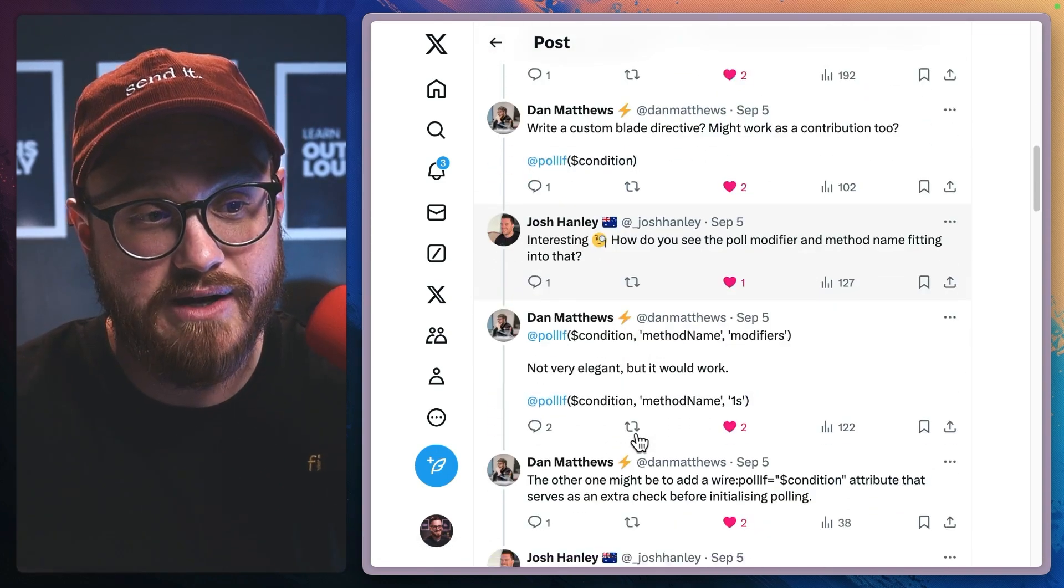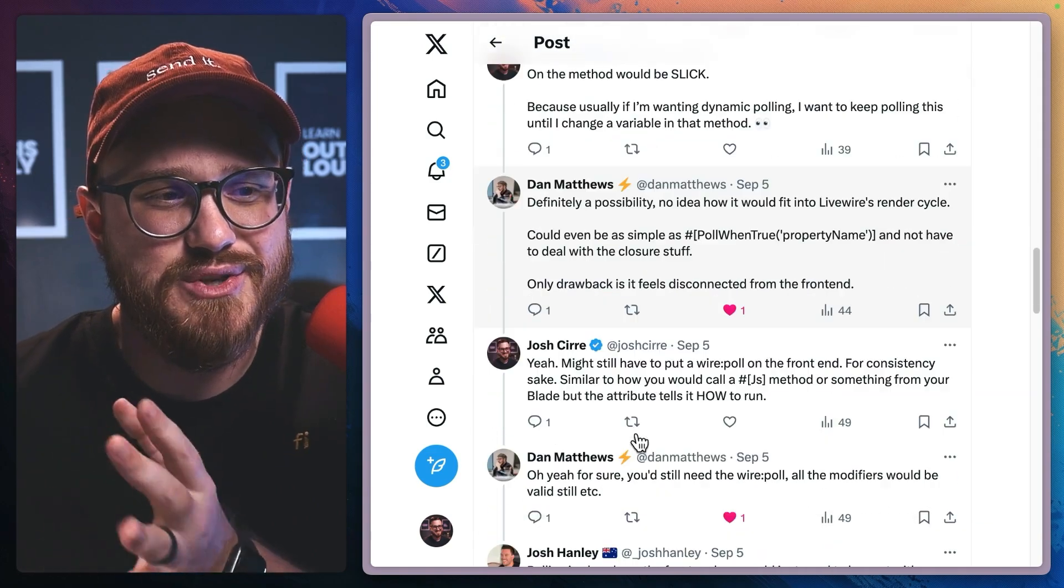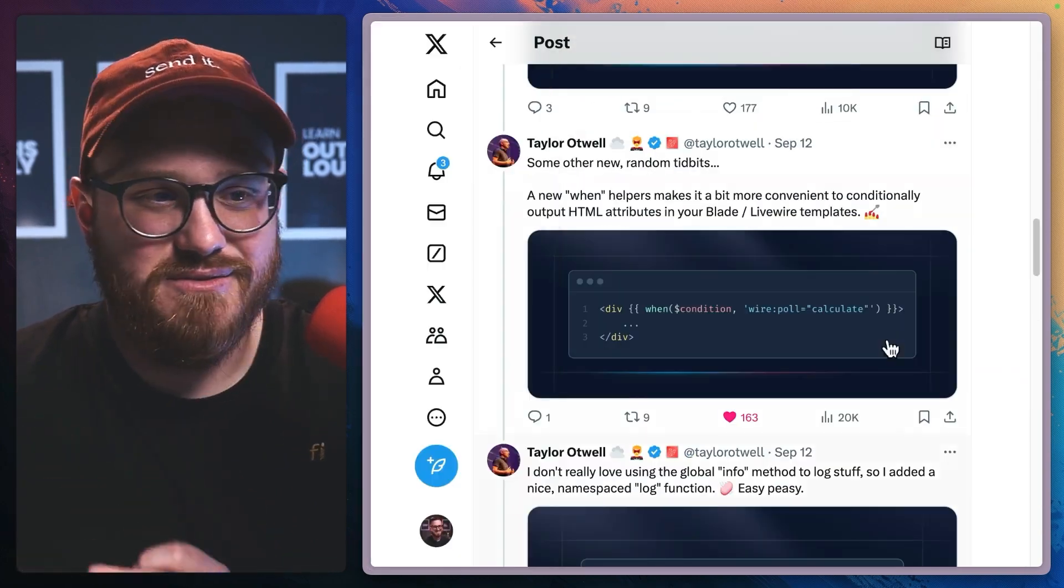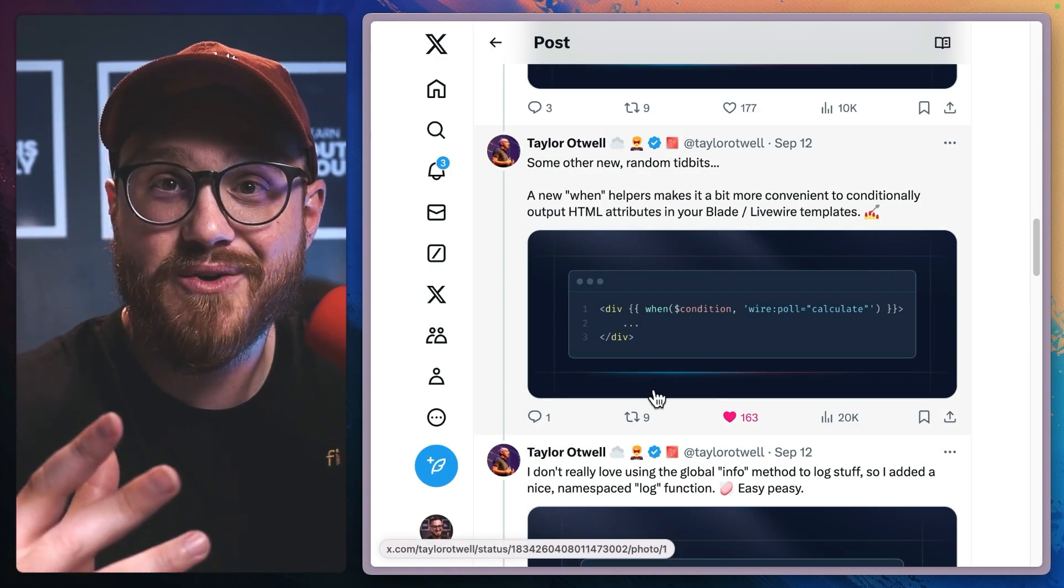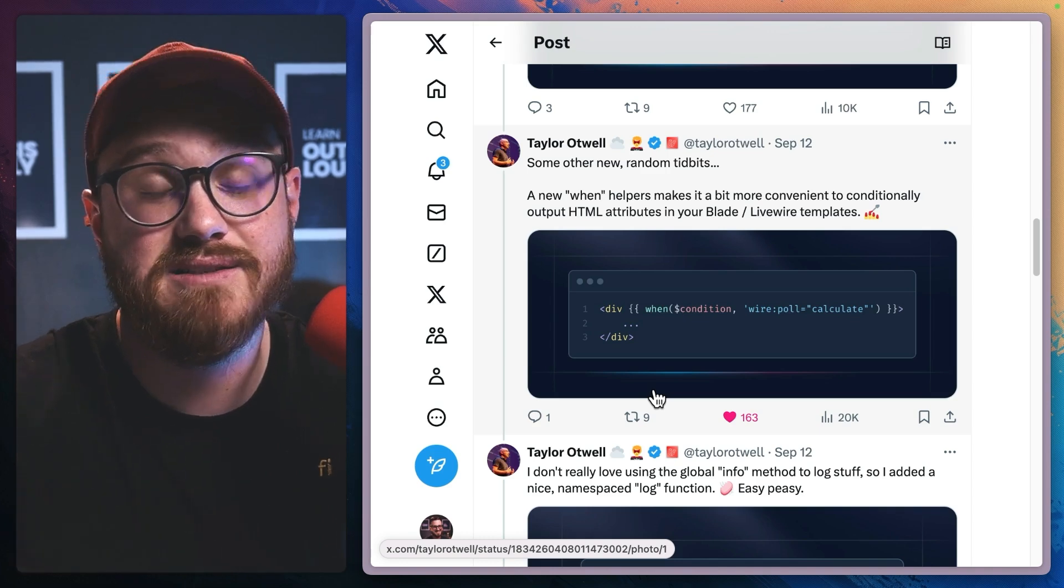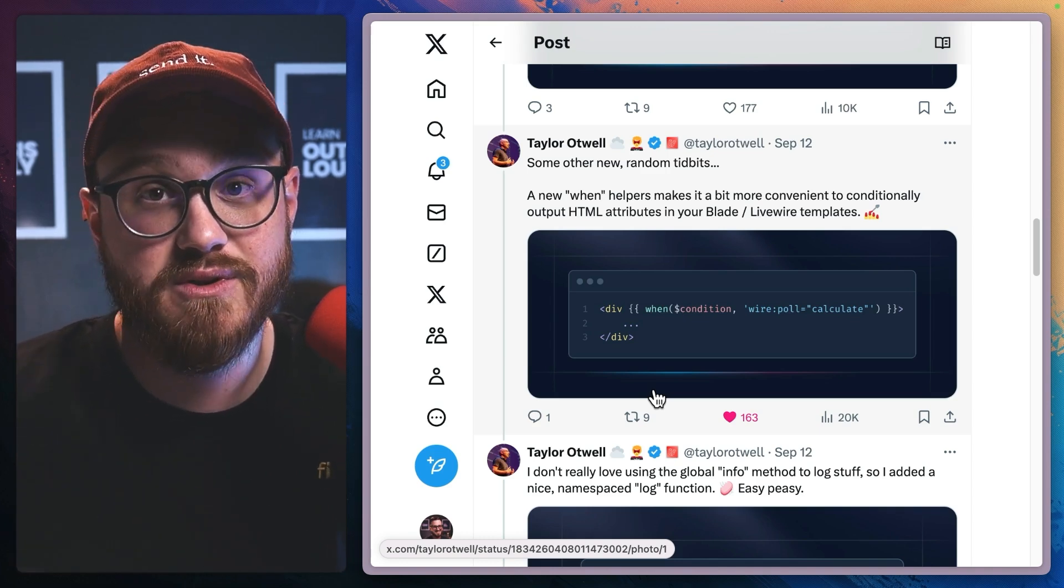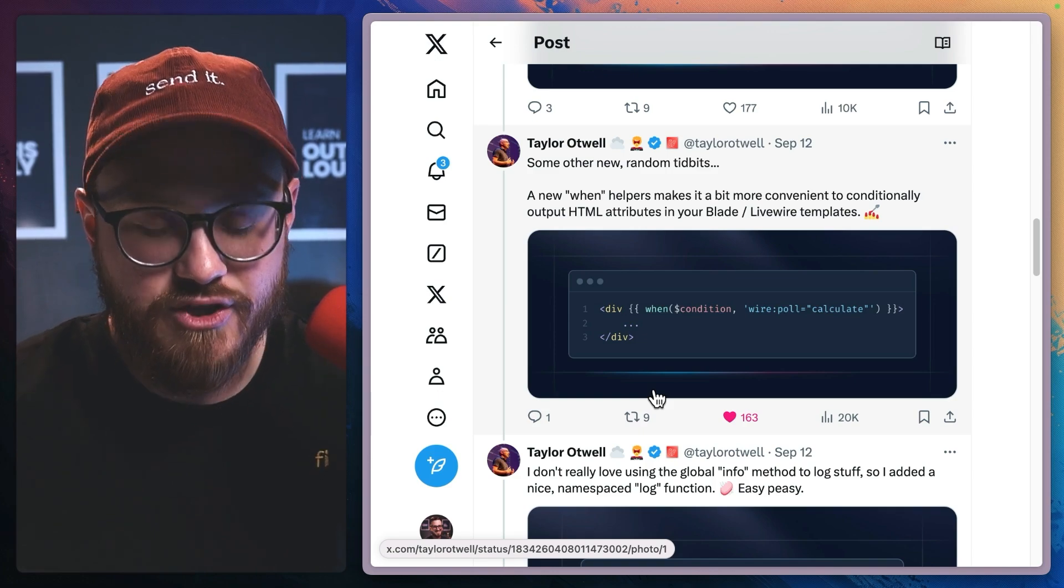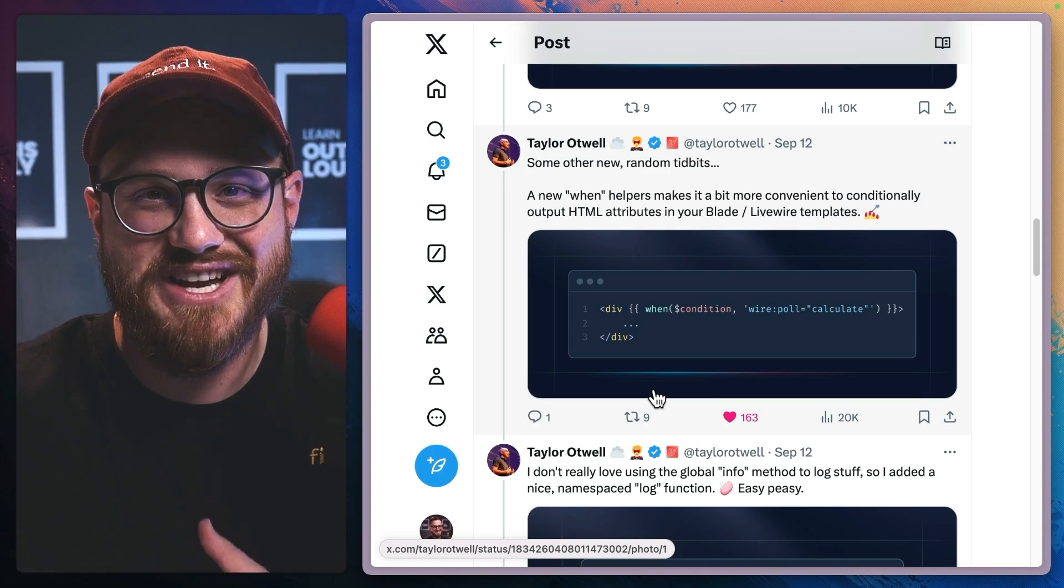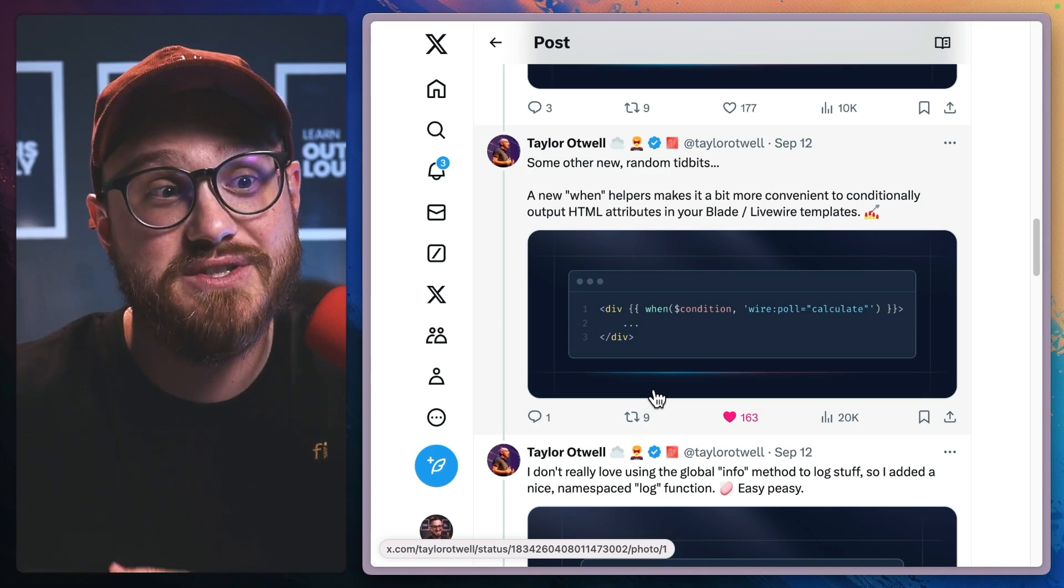which eventually turned into this win helper function, which came to be in the latest release of Laravel. So it's cool how open source like Laravel has this ability to have conversations with people like Dan Matthews and Josh Hanley, where now you have the opportunity to change the things you like about the things and the tools that you use.